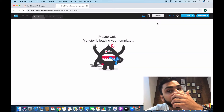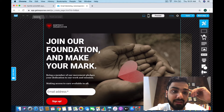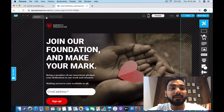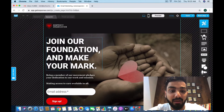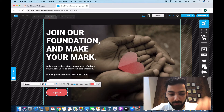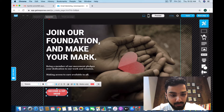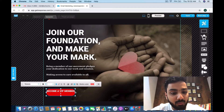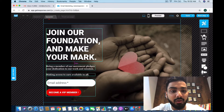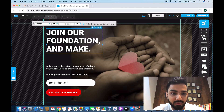I'll quickly take you through the dashboard and its features. First, this is Variant A. As I mentioned, you can do A/B split testing — so here I'm going to create Variant B. In Variant B, instead of 'Sign up,' it's going to say 'Become a VIP Member,' and the headline is going to say 'Join our foundation and transform lives.'